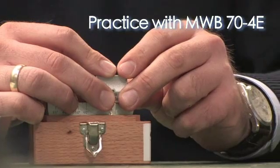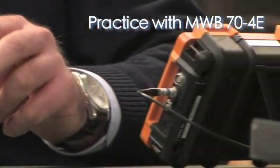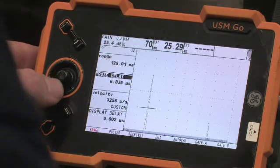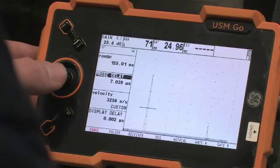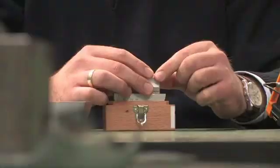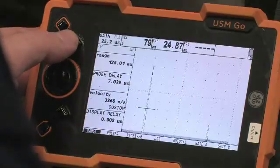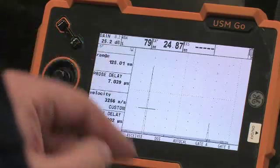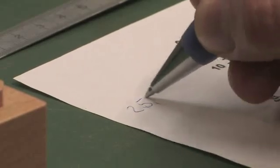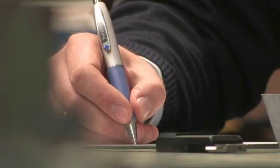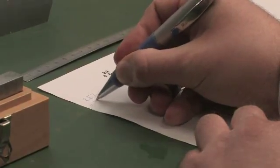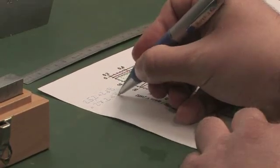Set up the instrument appropriately and adjust the probe delay on calibration block number two as usual. Optimize the reflection from the 25 mm radius of calibration block number two. Read and note the gain required to bring the signal to 80% screen height. In the next step, you must add the correction factor V for calibration block number two to the instrument gain to obtain the reference gain for the 25 mm back wall. In this example, the reference gain is 27.2 dB.